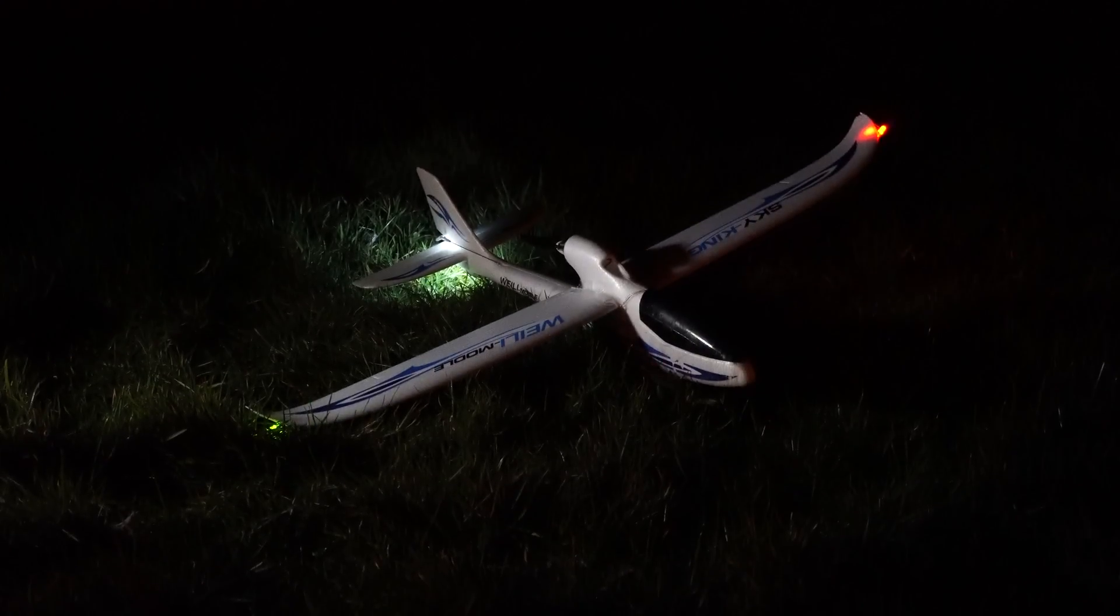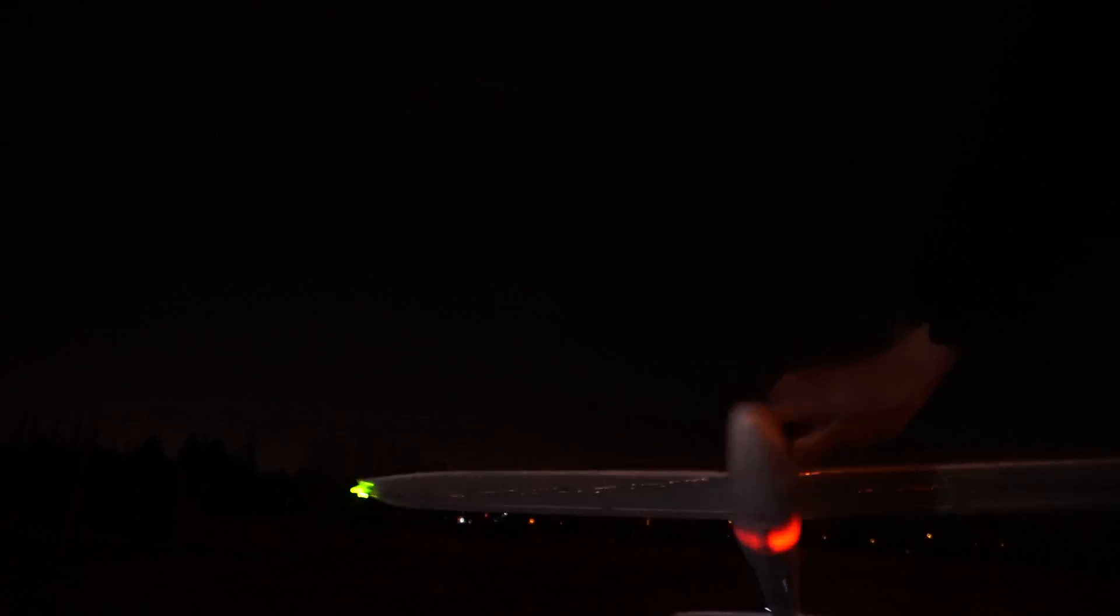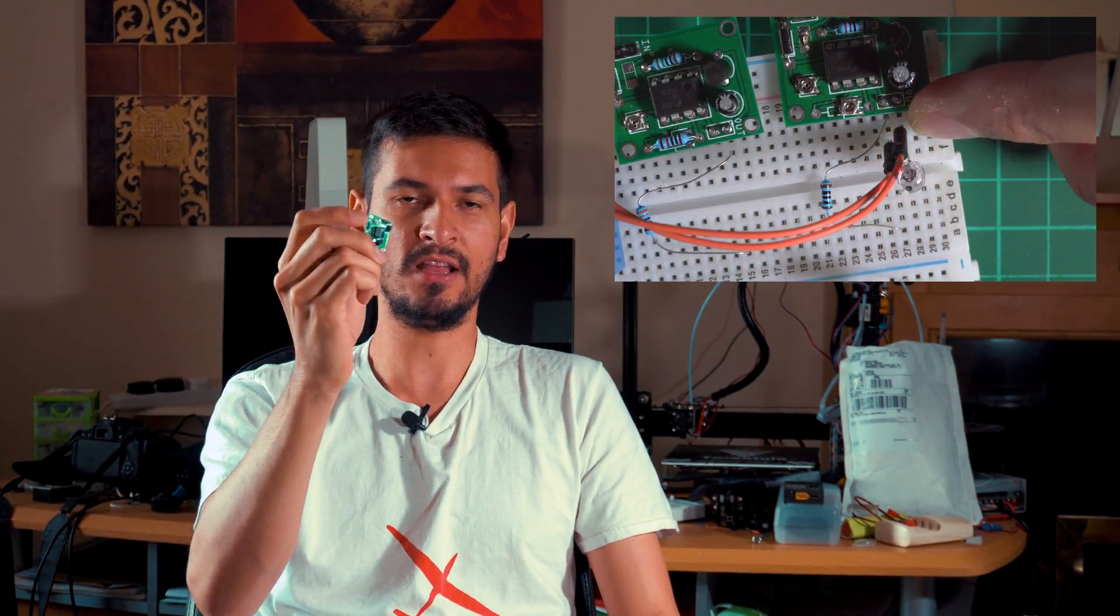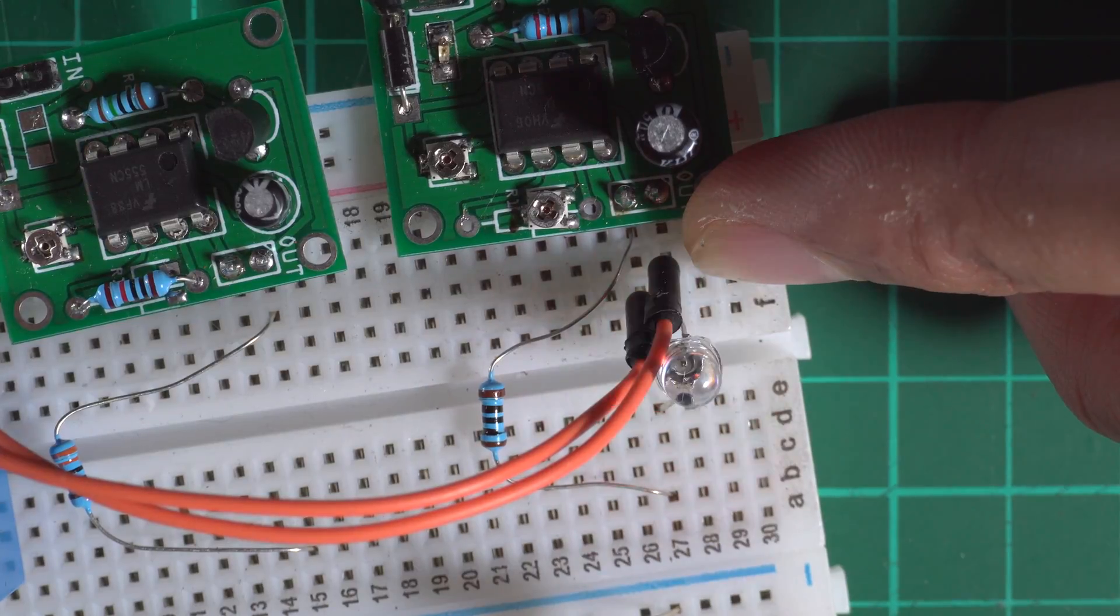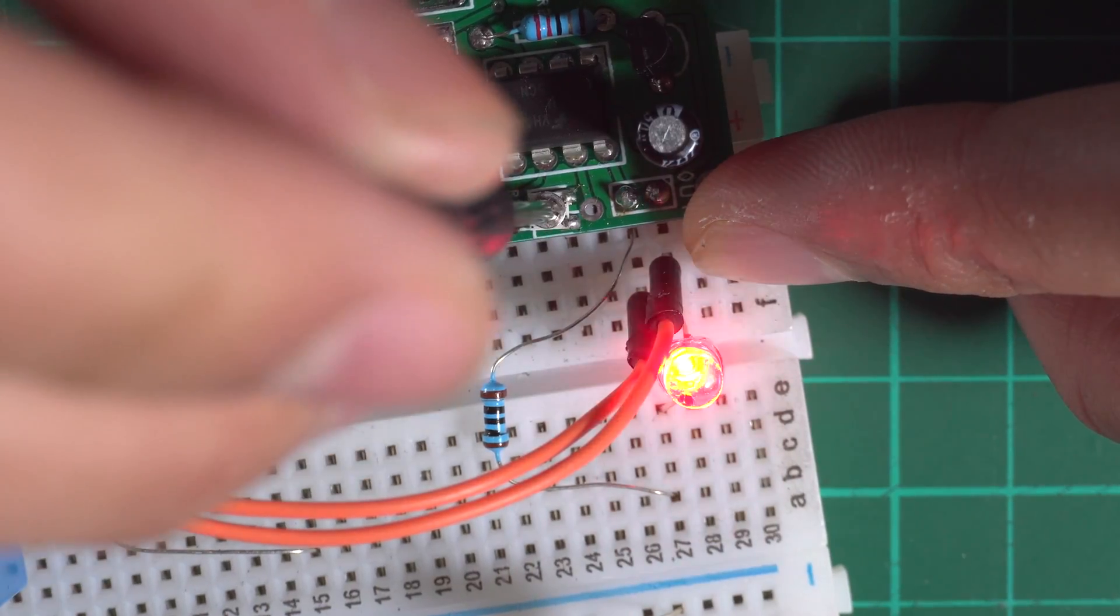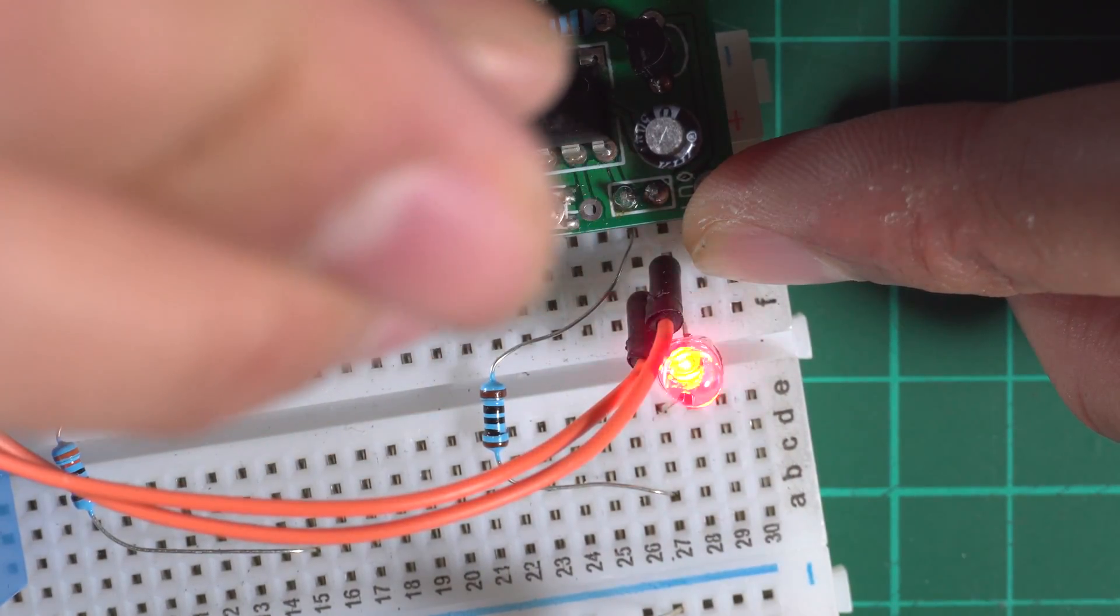In a previous video I did a circuit capable of blinking LEDs on the tips of the wings of my RC airplanes. This is a project I've been working on for almost four months already. This is the first version which is using through-hole components, larger components, and it's working quite good. This is a new version which is using SMD components which are very difficult to solder because they're very small. I'm going to show you the whole process right now.